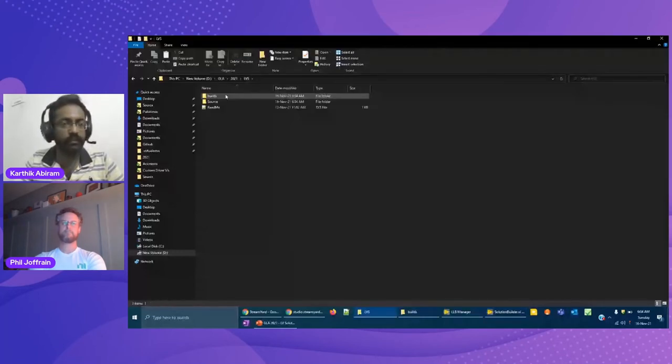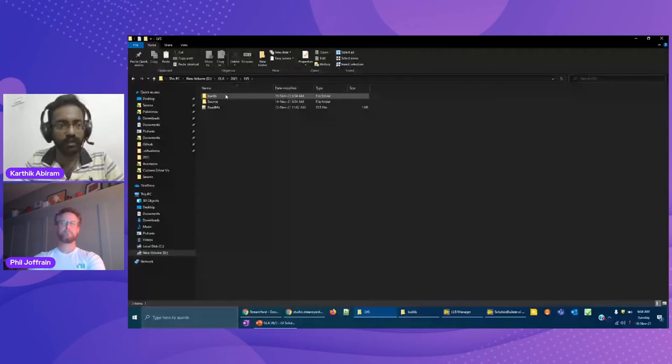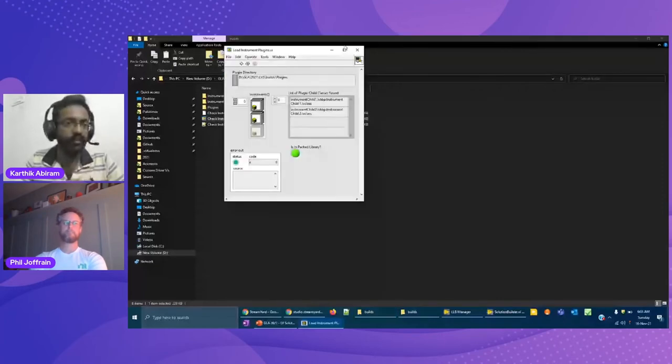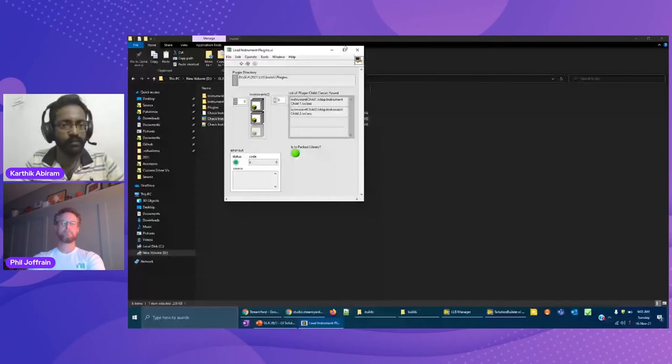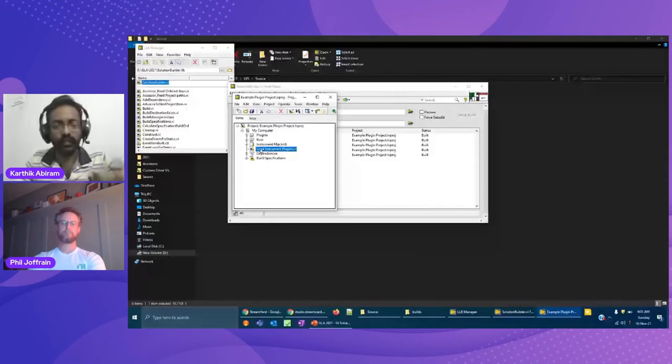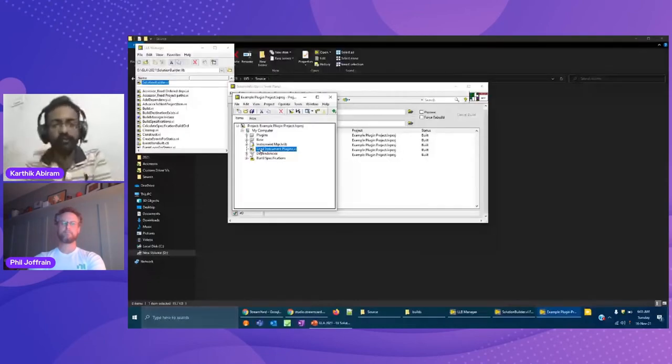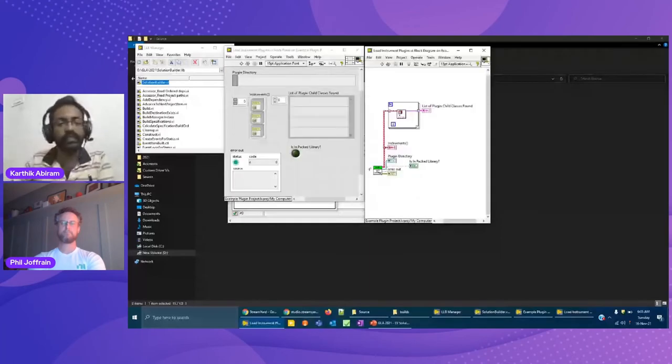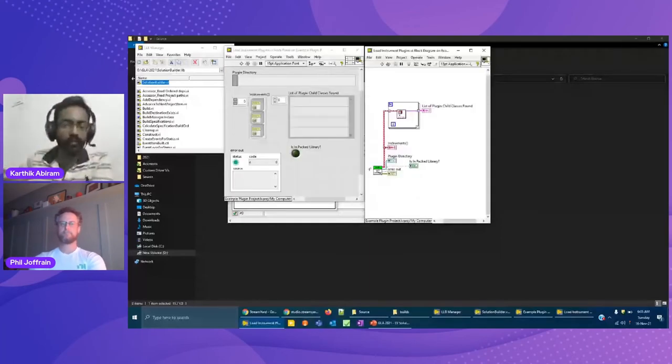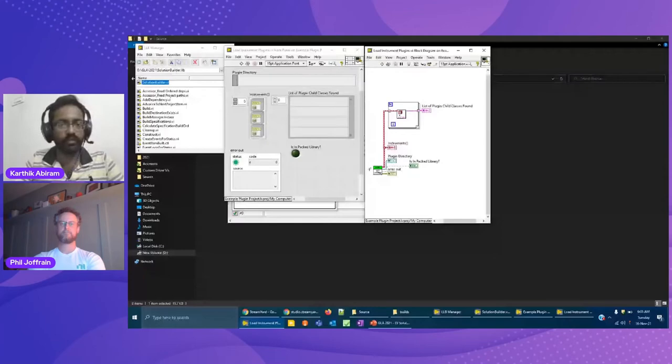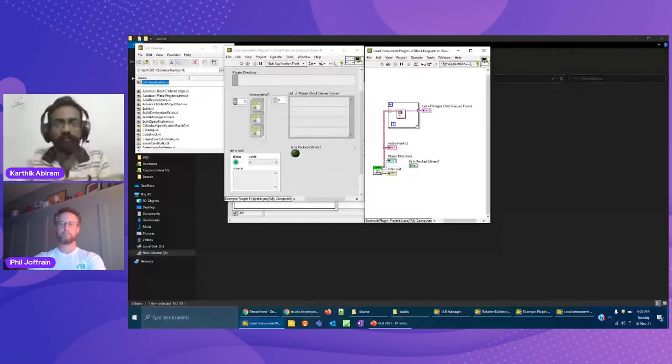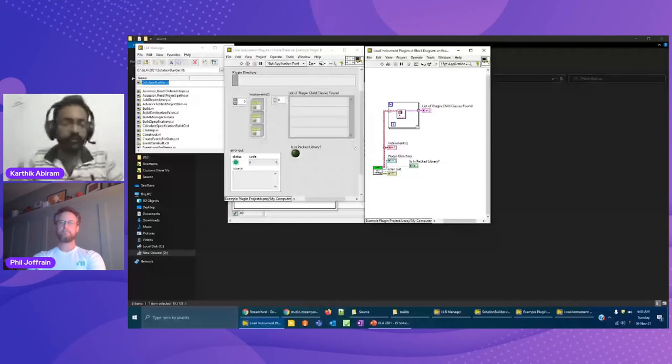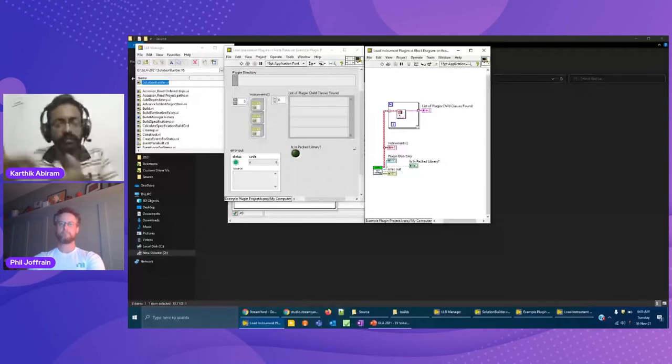Let me redo the same process with Solution Builder. I'll go with the same starter code. This just contains the same source code that we saw. Now let me open up the Solution Builder. This is the Solution Builder. The only thing that you have to give is the source code directory path. Once you do that, it does a lot of amazing things. Once I give this source path, what it does is it's able to identify the list of projects that is present in the directory. It is able to identify the list of build specifications in the move. It is able to identify the dependencies between these build specifications and orders the build specifications in the right order so that first the parent class gets built, then the child classes get built.